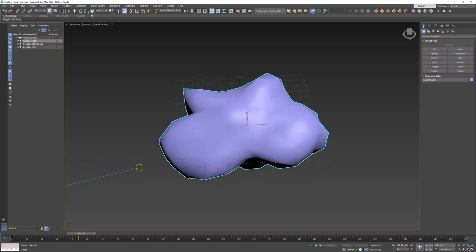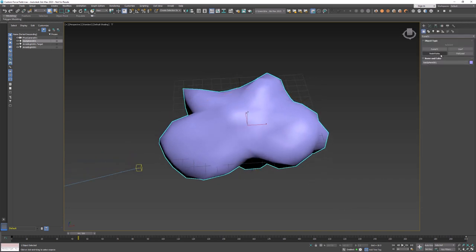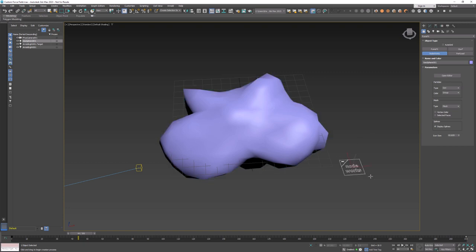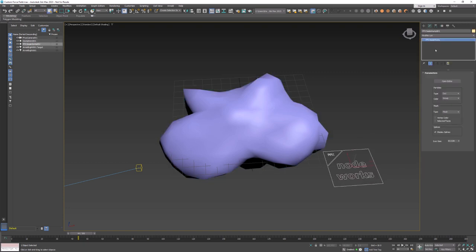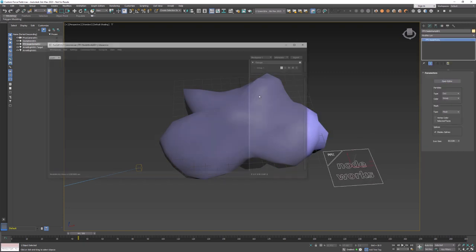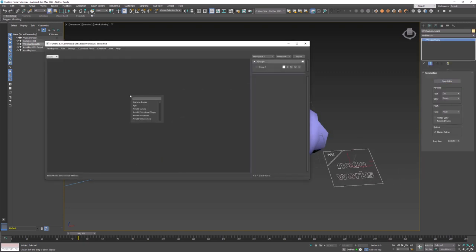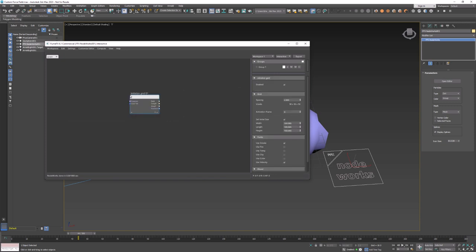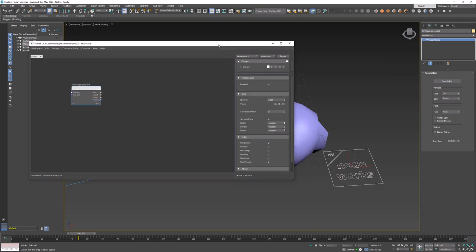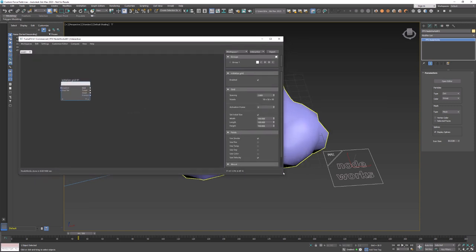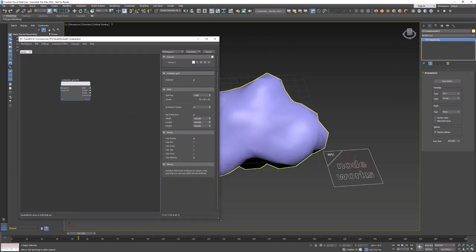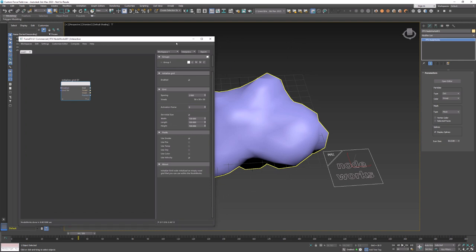To do this we will need a node box so let's create it in the scene. Now we need to create a voxel field by using the initialize grid node. This node will create an empty voxel grid with user defined channels.